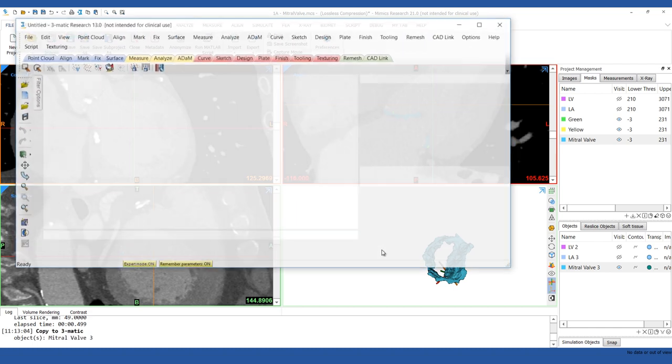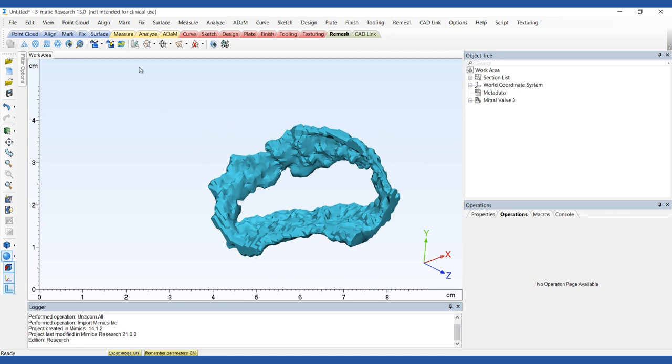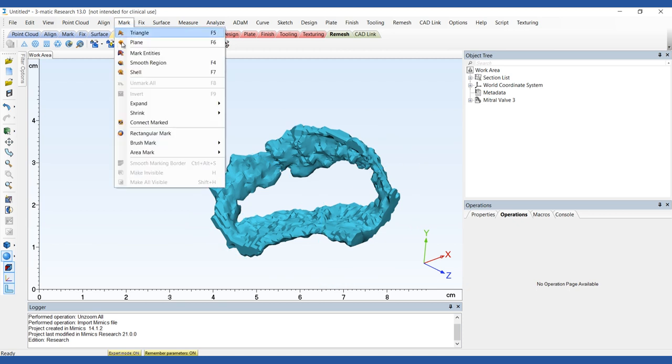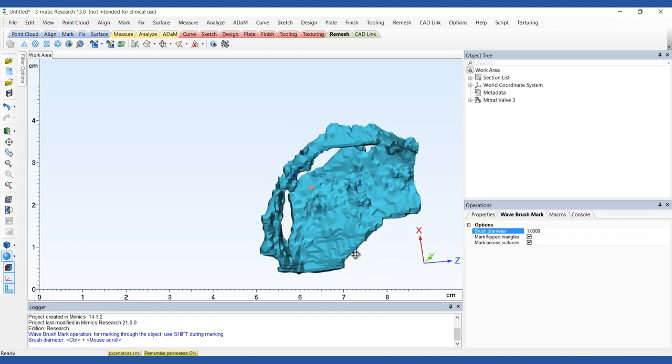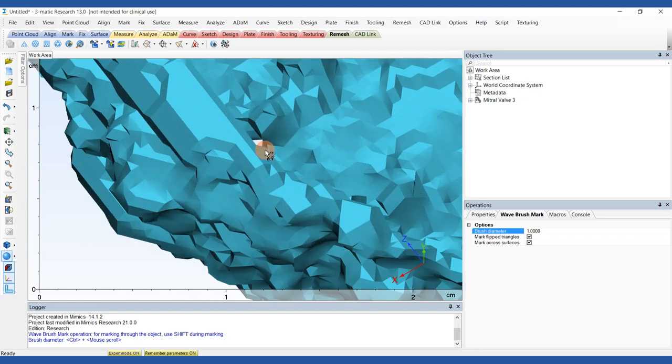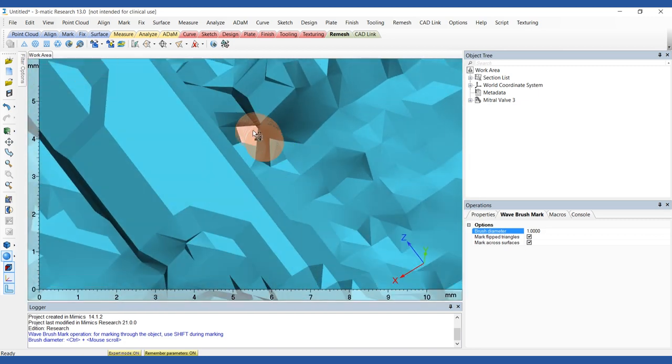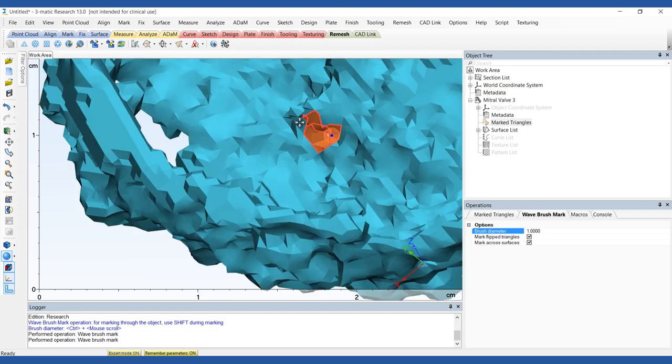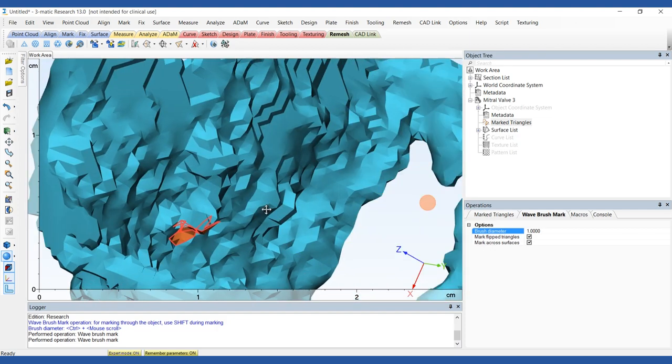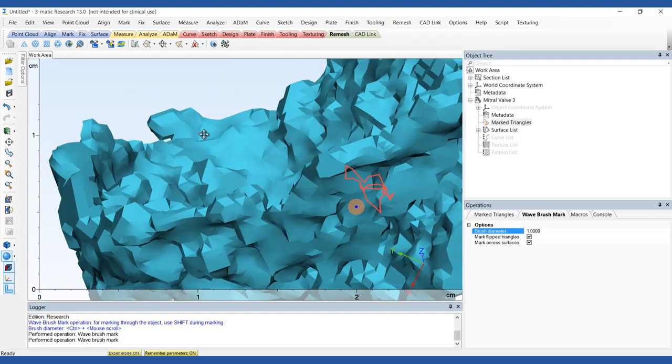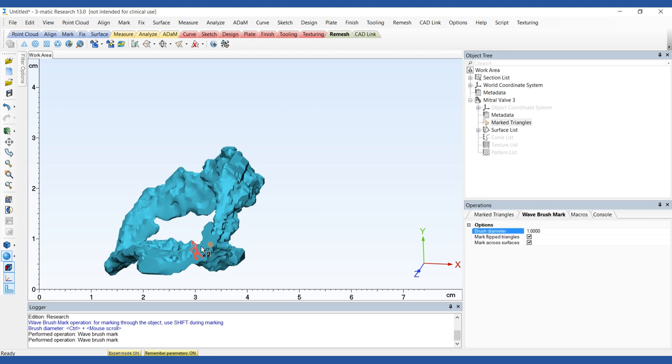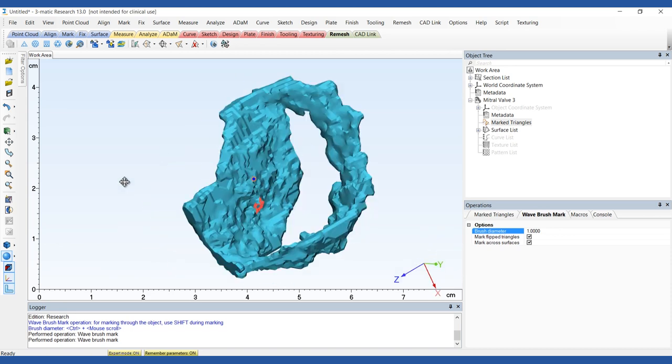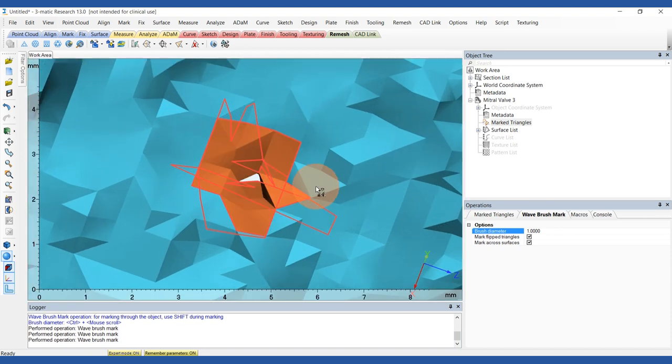In the Mark menu, choose the Wave Brush Mark tool and select the outer part of the holes. Select the marked triangles in the object tree and delete them.